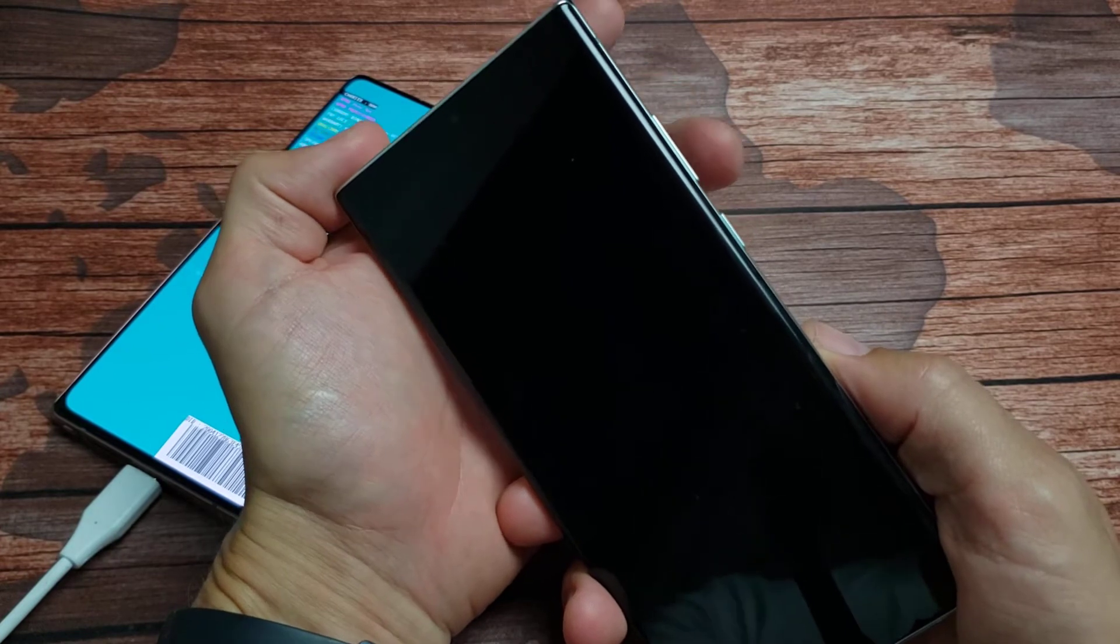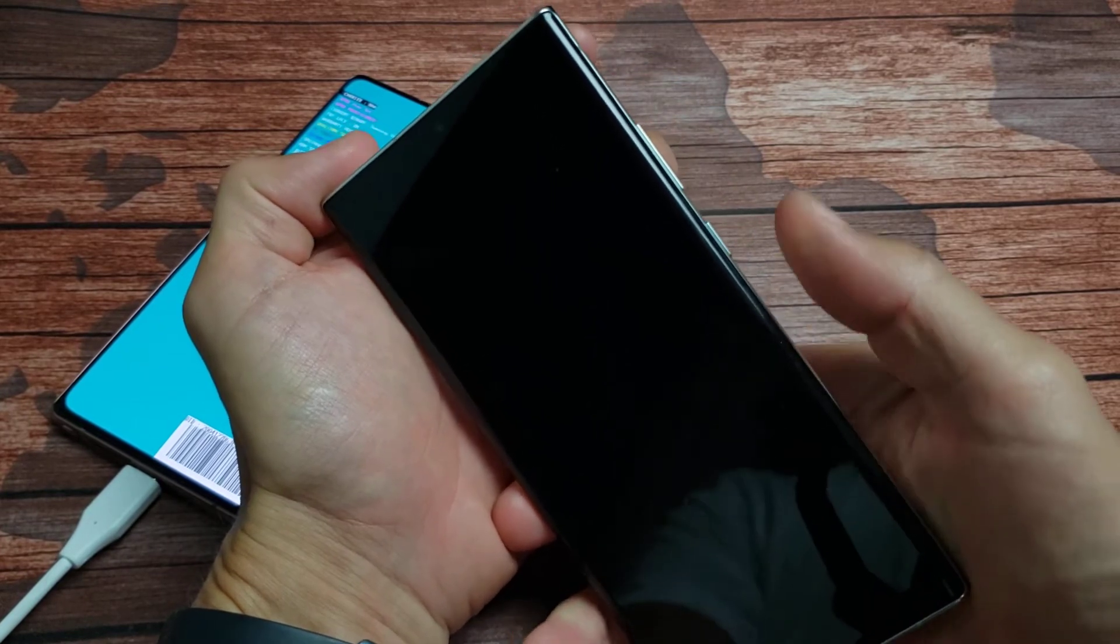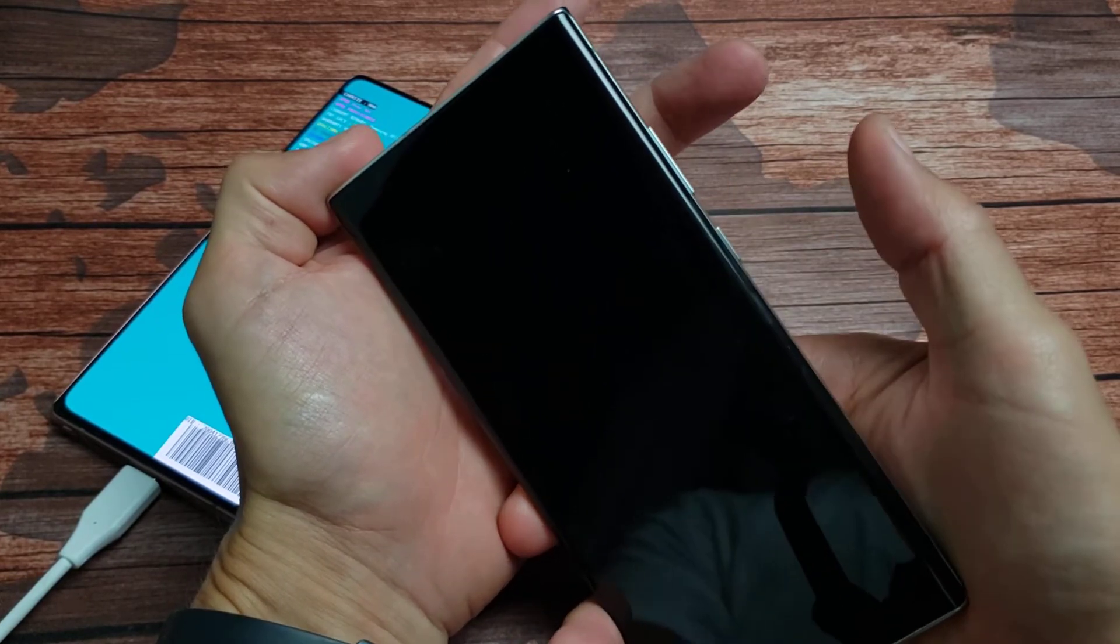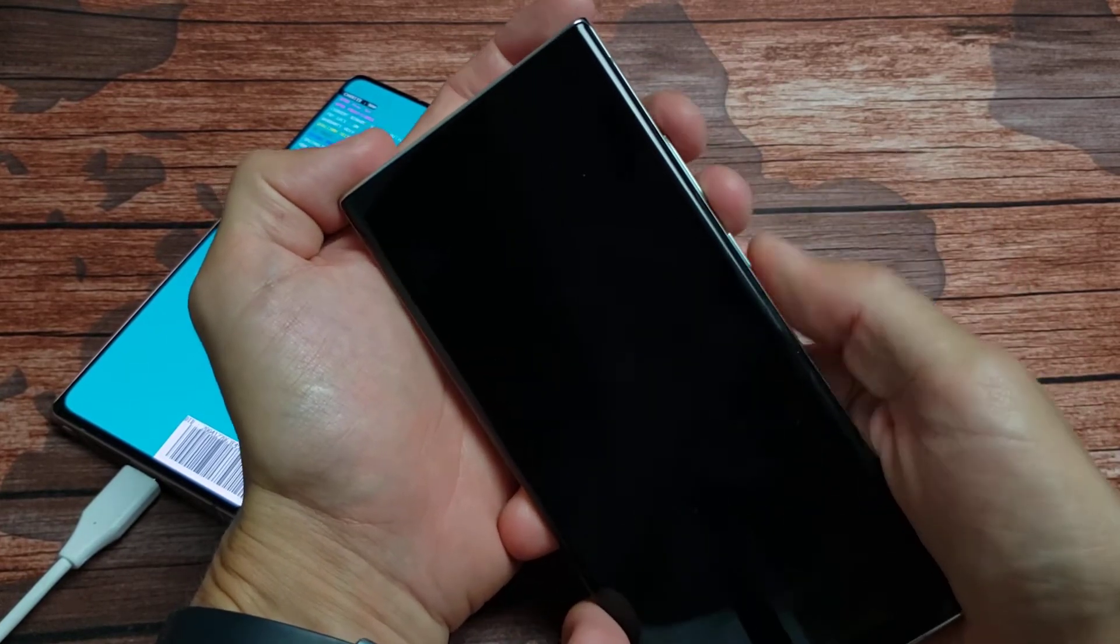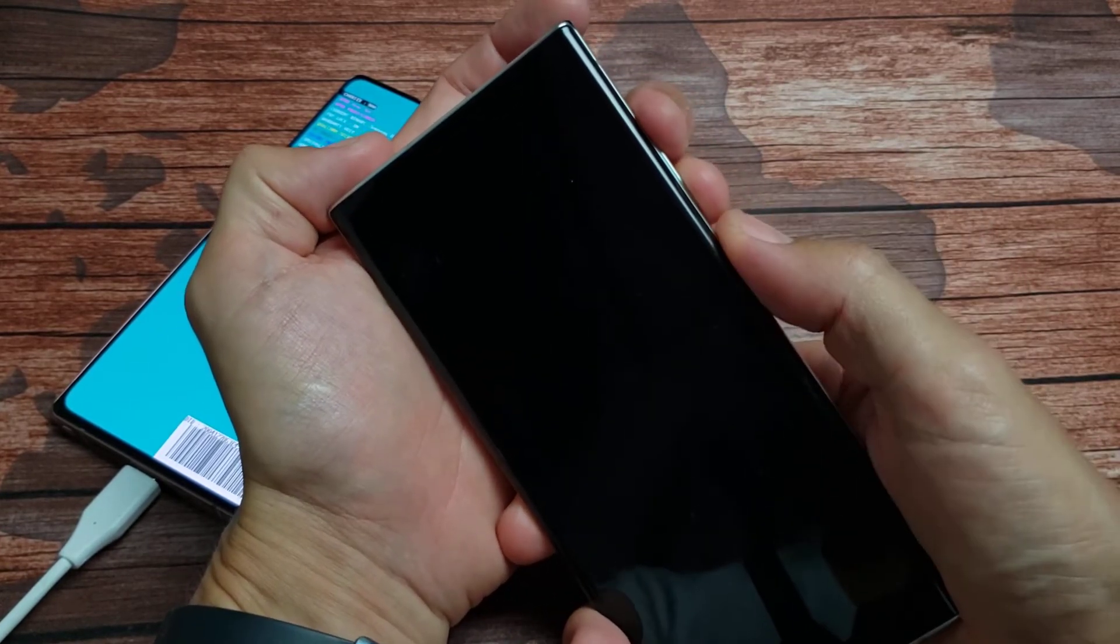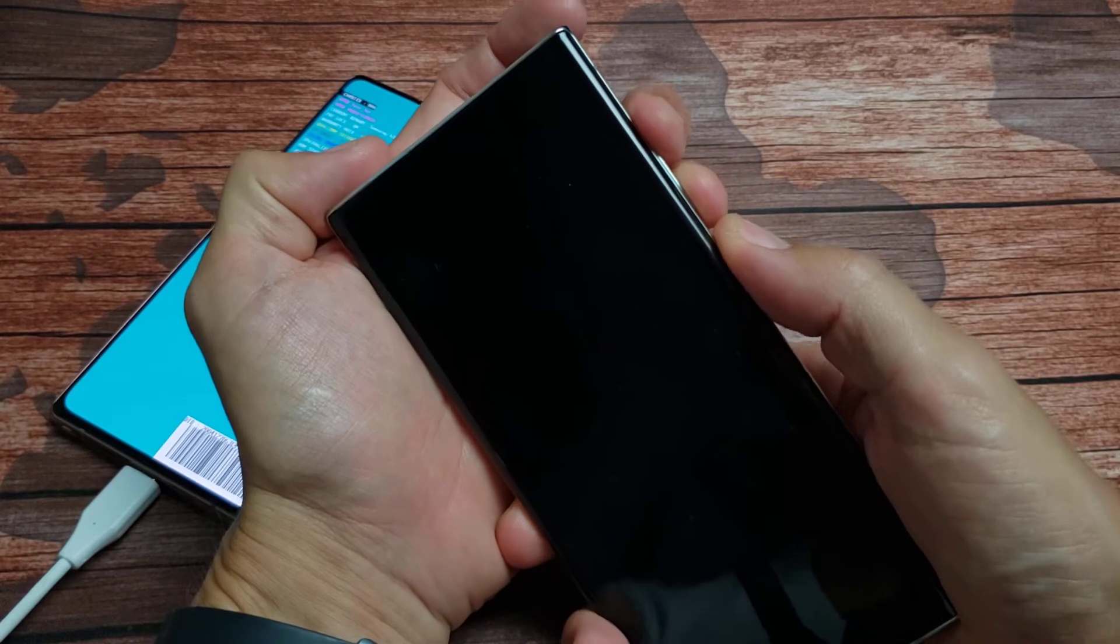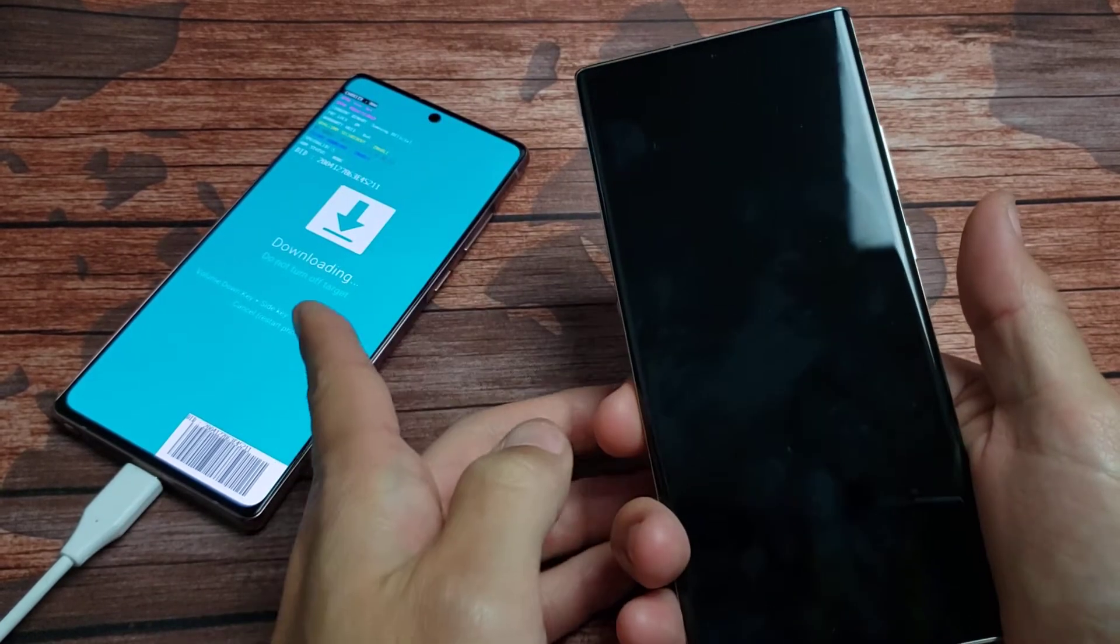We're going to hold the volume up, volume down, and the power button. All three at the same time press and hold until you get the blue screen here.